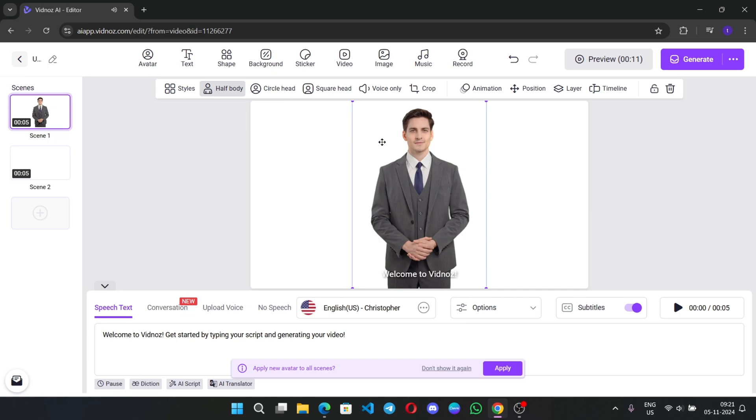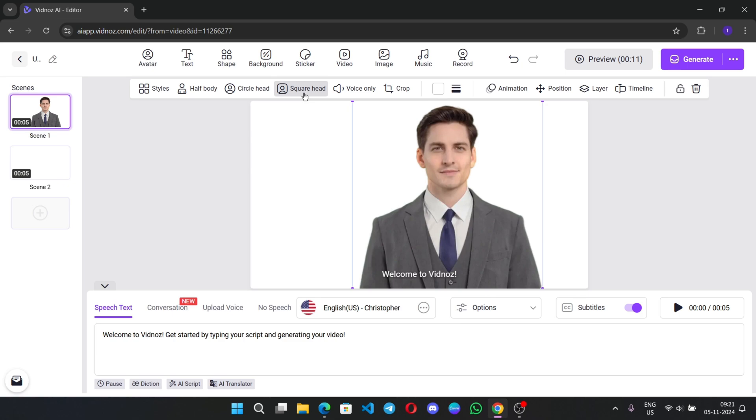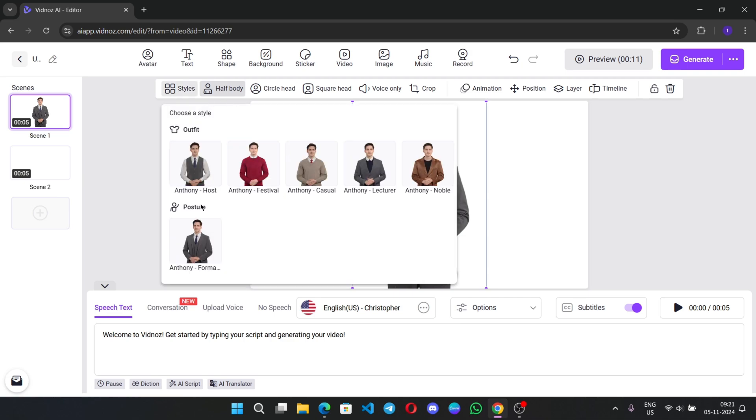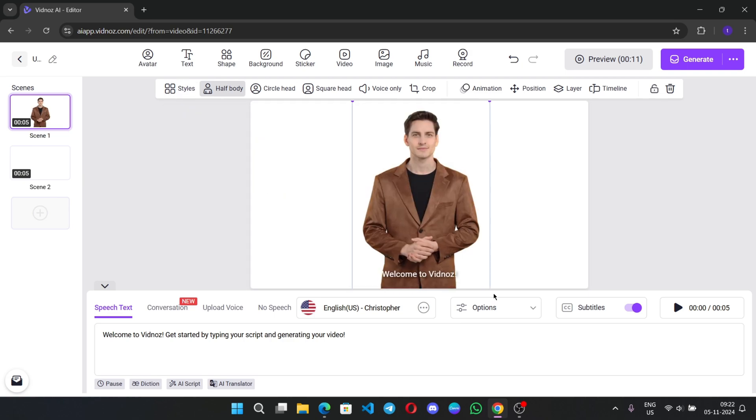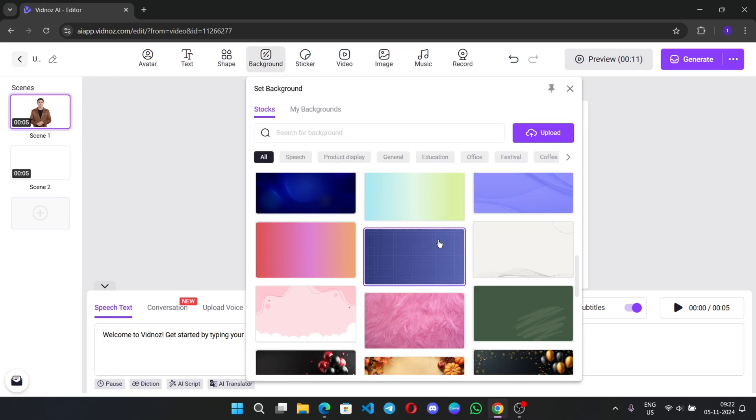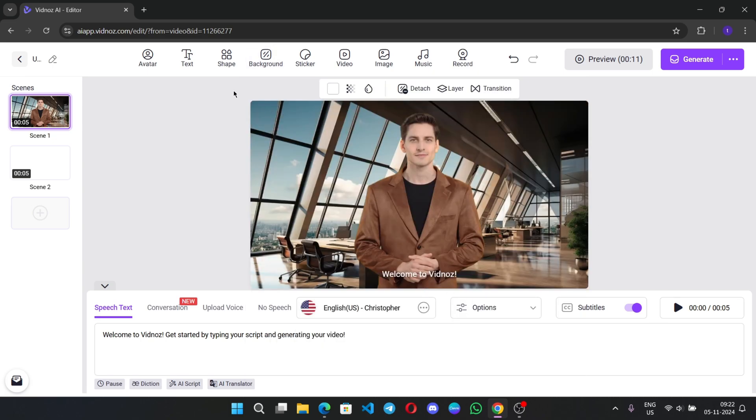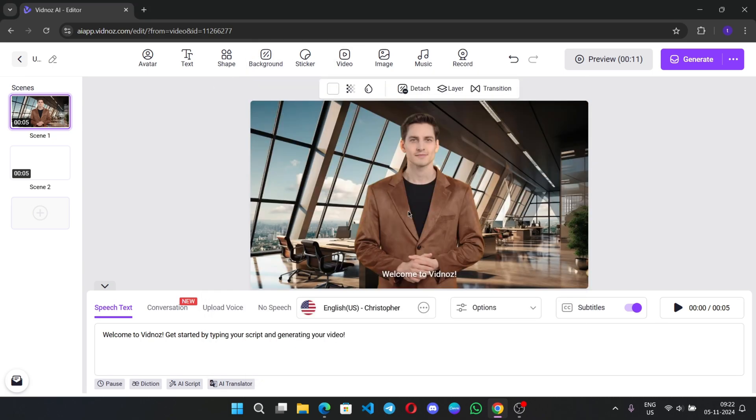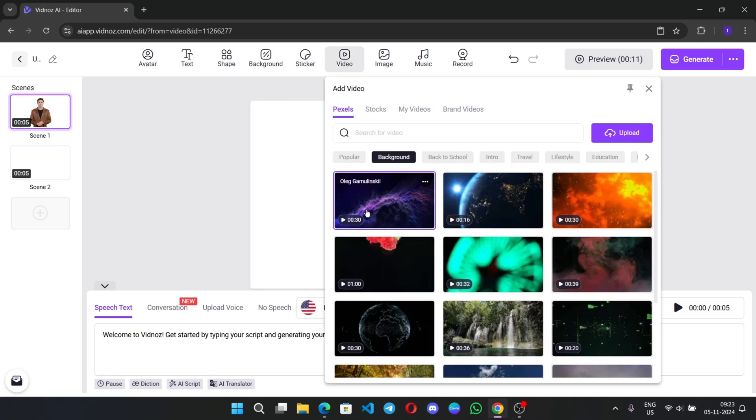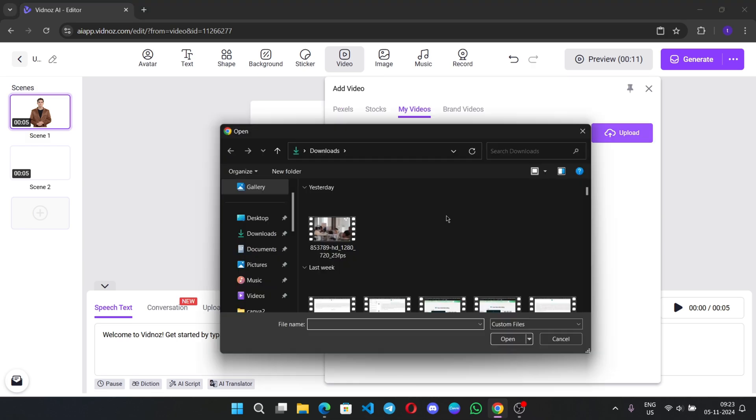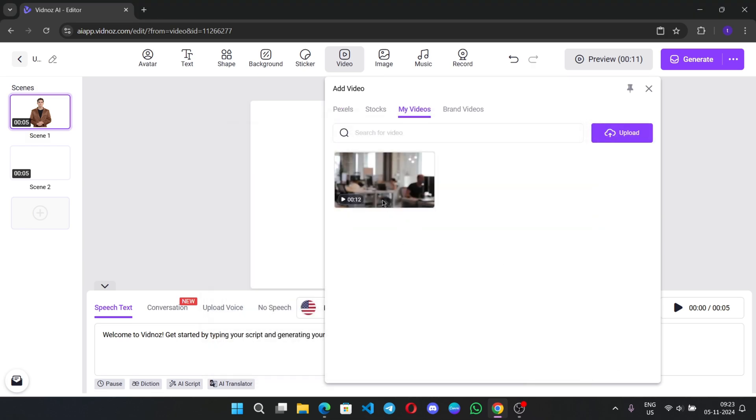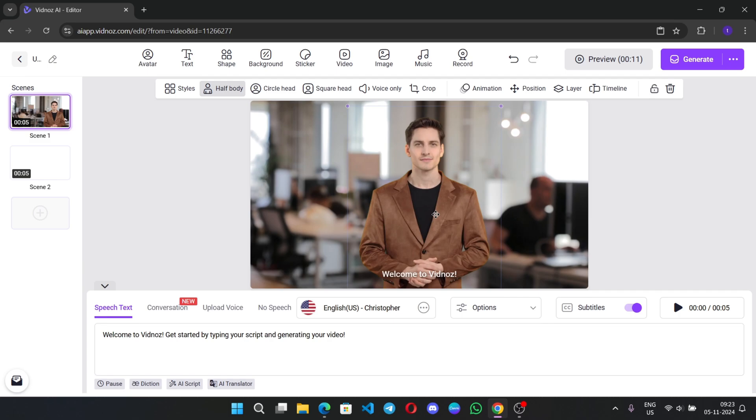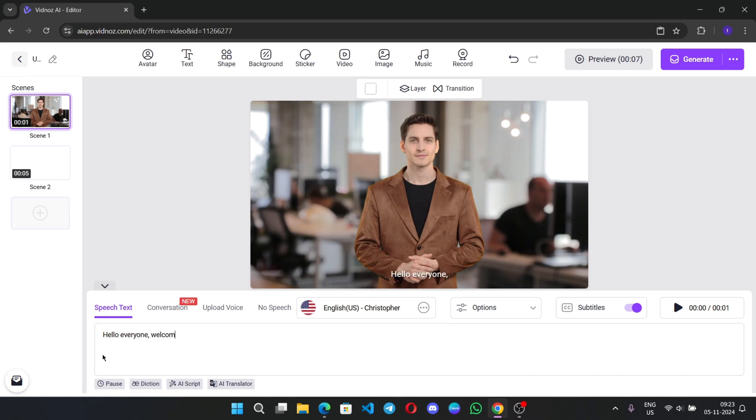Now, here, select the avatar. You can present your avatar as half body or as circle head or square head. And there are some options like voice only, crop option, animation, position, and some other custom features. You can also change the style of avatar as well. Now, adjust the position of avatar. You can also add background image, stock images, or you can upload your own background image. This one looks great. You can also add background video as well. Like there are some stock videos. Or you can upload your own video. Add the video background. Adjust the avatar. On the bottom, here you can add your own script. Simply type the script.